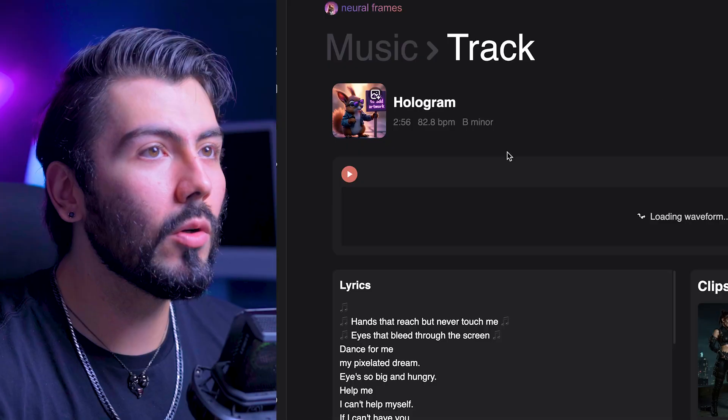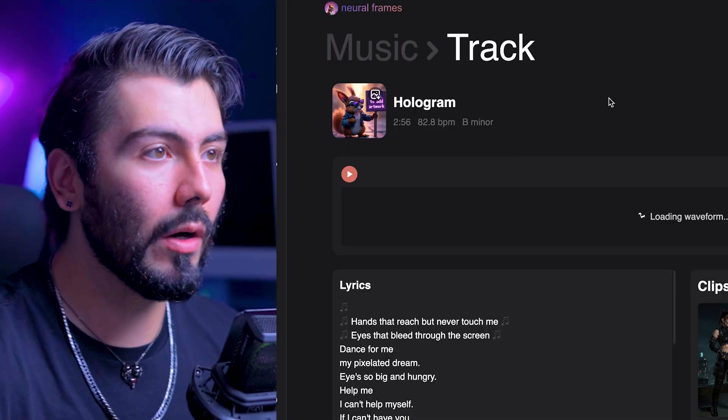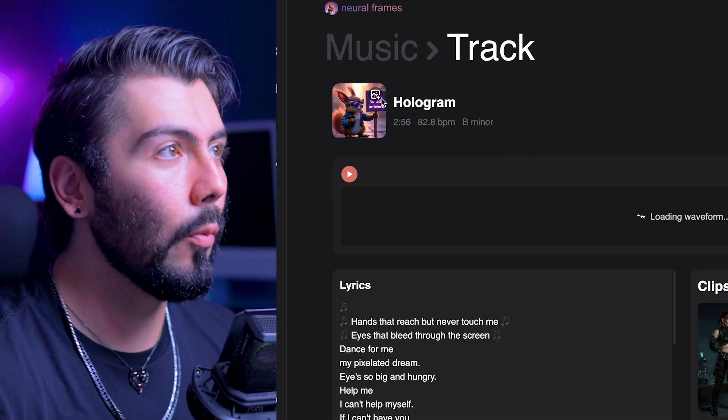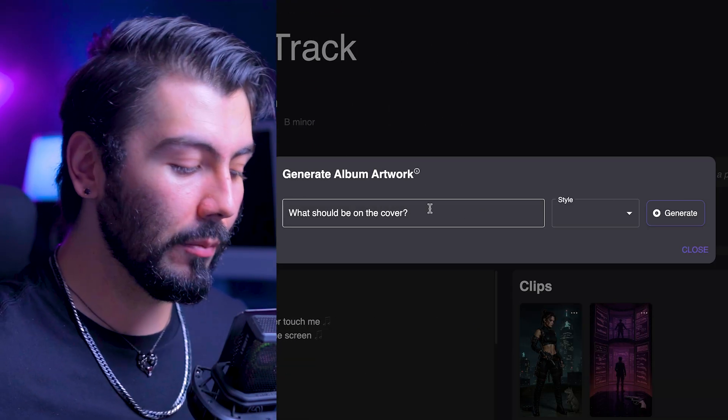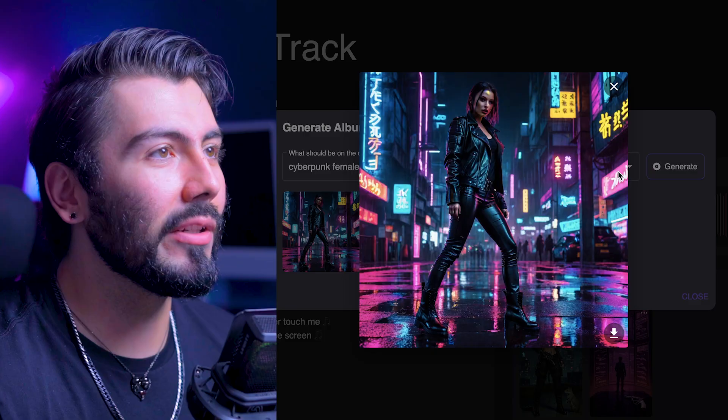Going back to our project, we can click in the top left and create some album artwork, now that we have a better idea of what our video is. Don't overthink this one too much — it's just for your own amusement to have an image to look at. Yeah, that looks pretty good.